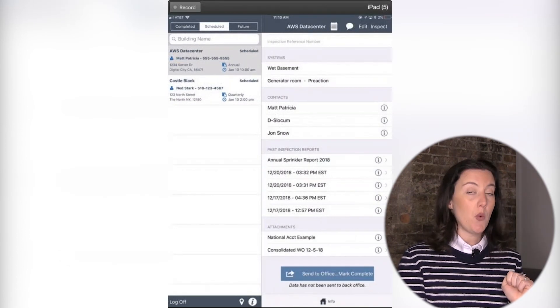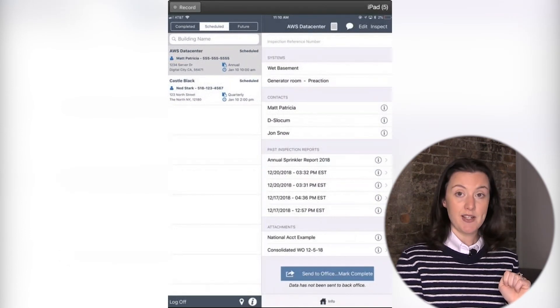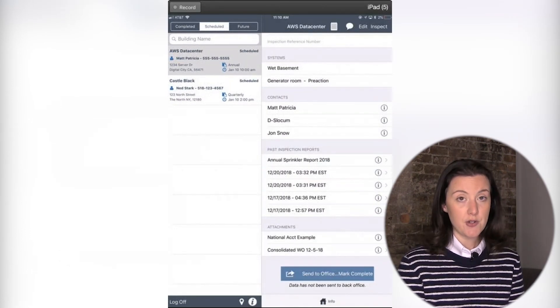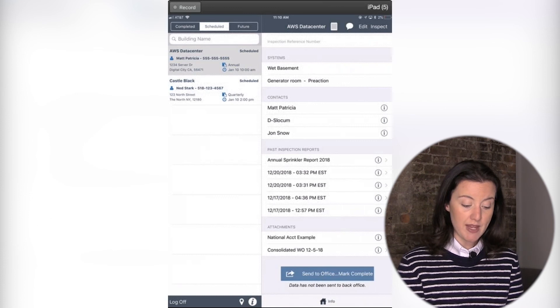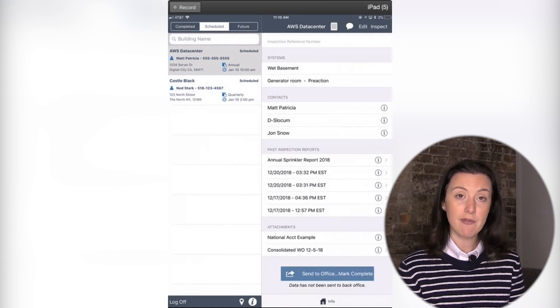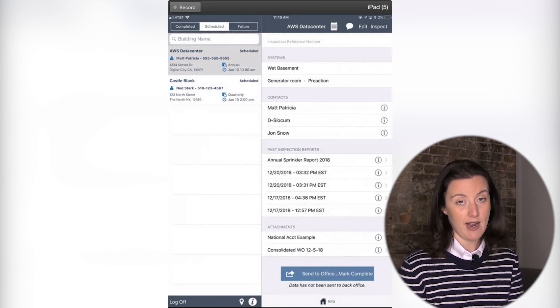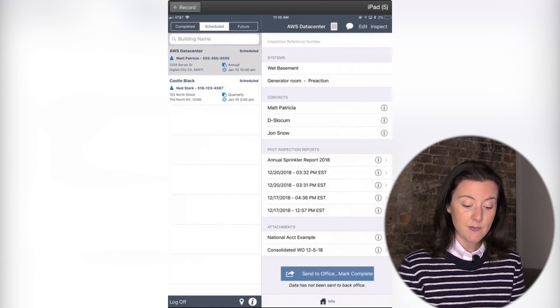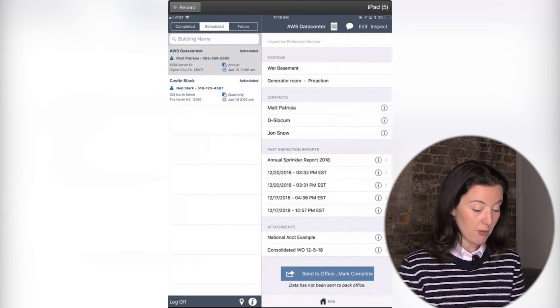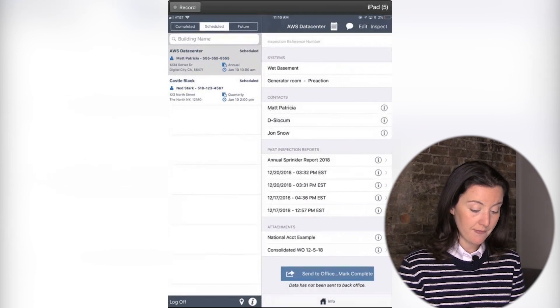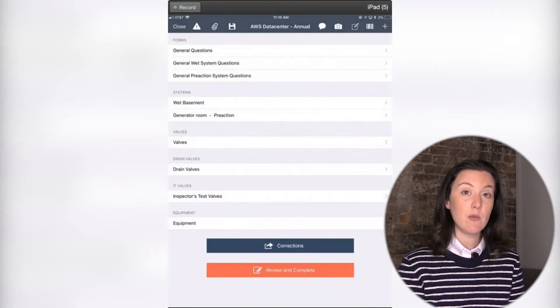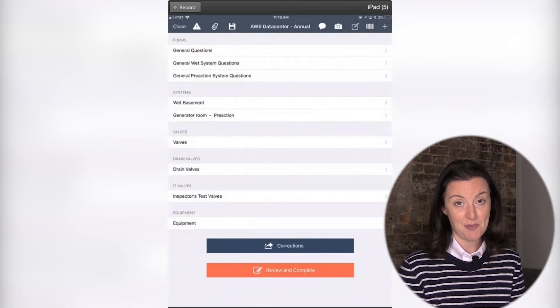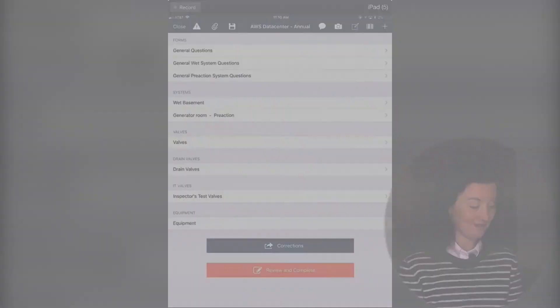When you are ready to start your inspection, and only when you are ready to start your inspection and you make sure that everything is on your iPad, will you click the inspect button in the upper right-hand corner. And when you do that, you are ready to get started with your inspection.